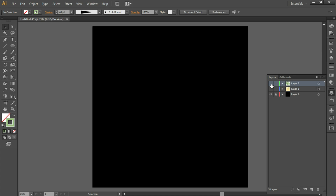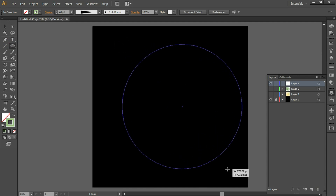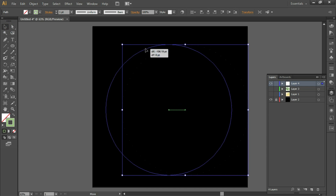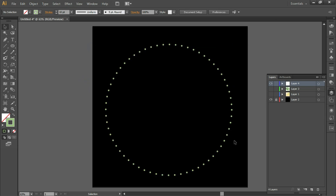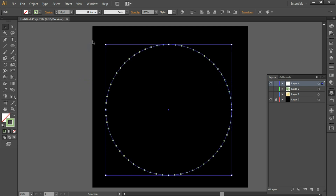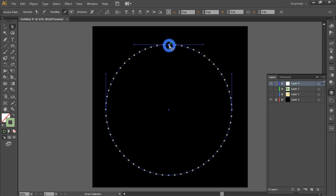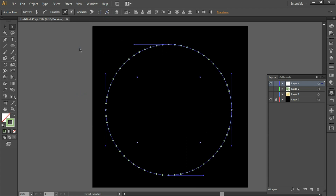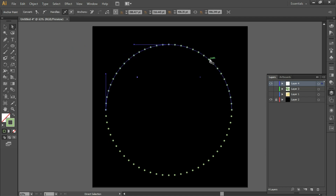Now we'll see one more. Take another layer, hold down the Shift key, and draw a circle. Set the stroke size to 10. Take the Direct Selection tool and select two anchor points, cut the path, then select two more and cut again — so the circle is divided into four equal arcs.